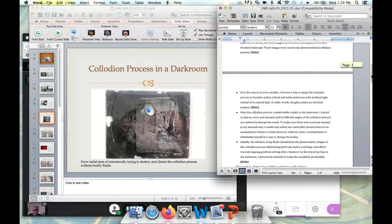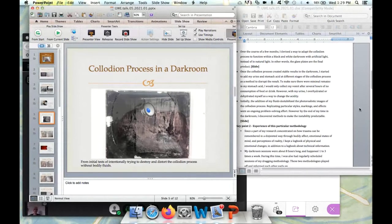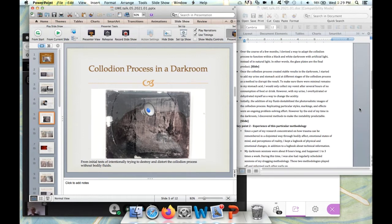Over the course of a few months, I devised a way to adapt the collodion process to function within a black and white darkroom with artificial light, instead of preparing and sensitizing the plate, putting it into a camera, and using it in natural light. Generally, the main obstacle was that with artificial light there were much longer exposure times — over 10 minutes.